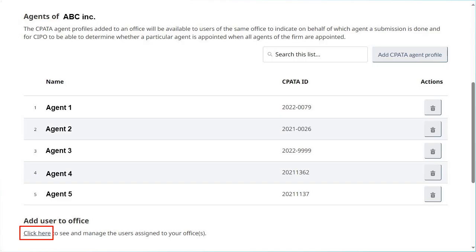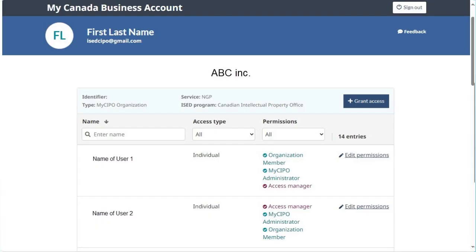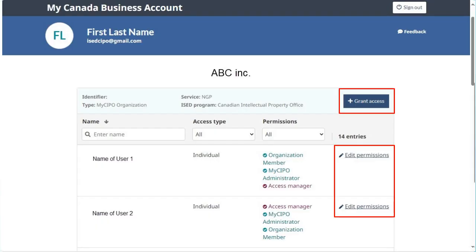The link 'click here' under the heading Add User to Office will direct you to a page where you will be able to add or remove users linked to an office.